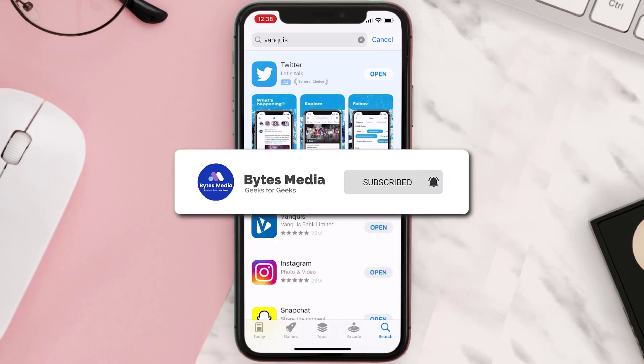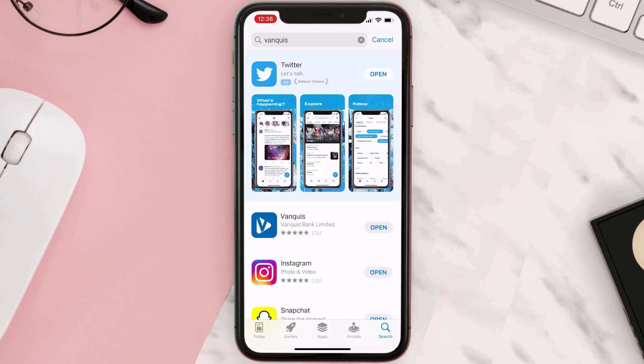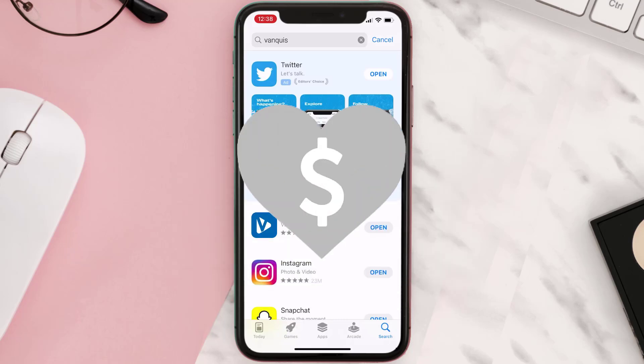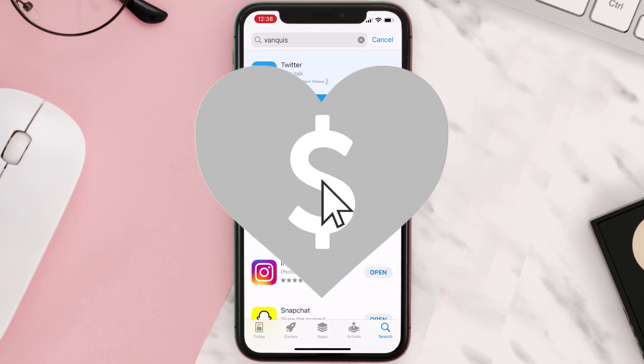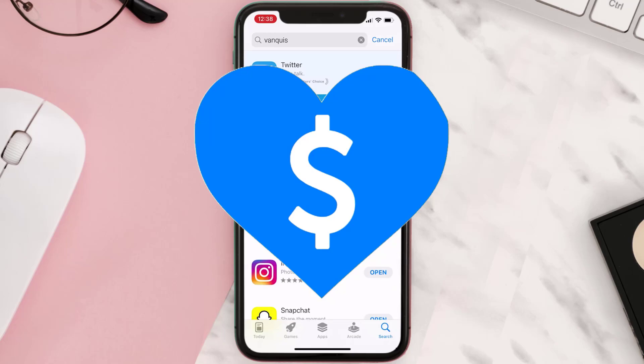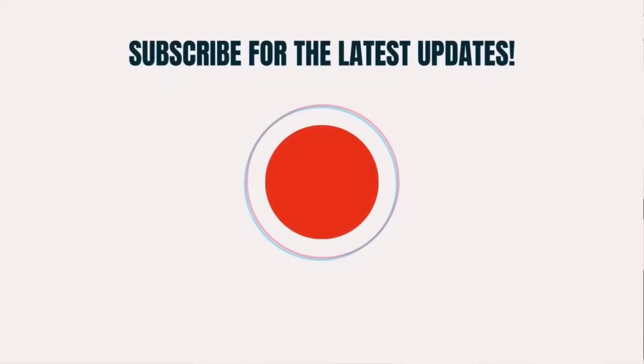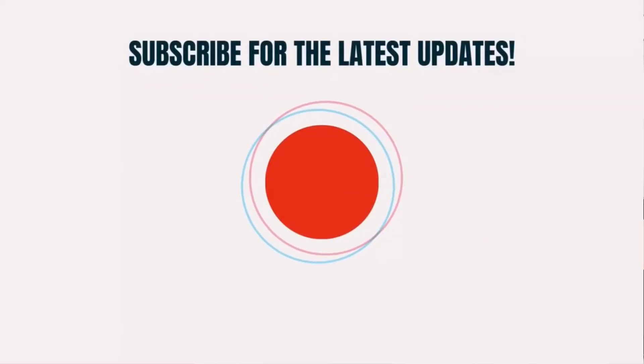If it did, make sure you give this video a super thanks by clicking on the heart icon to help support the channel, and don't forget to hit that subscribe button. We'll see you in the next one.